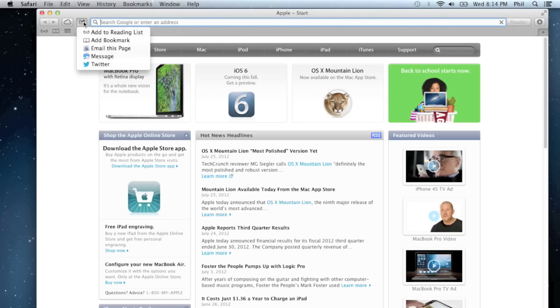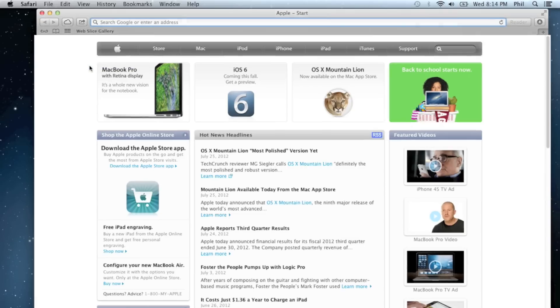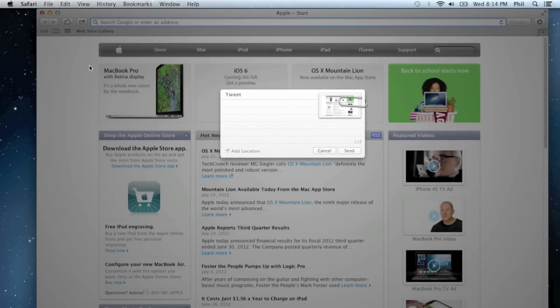A new share button has been added throughout Mountain Lion, so in this case, I'm going to Tweet this web page. Just simply click on Tweet and you can enter a message or add your current location.